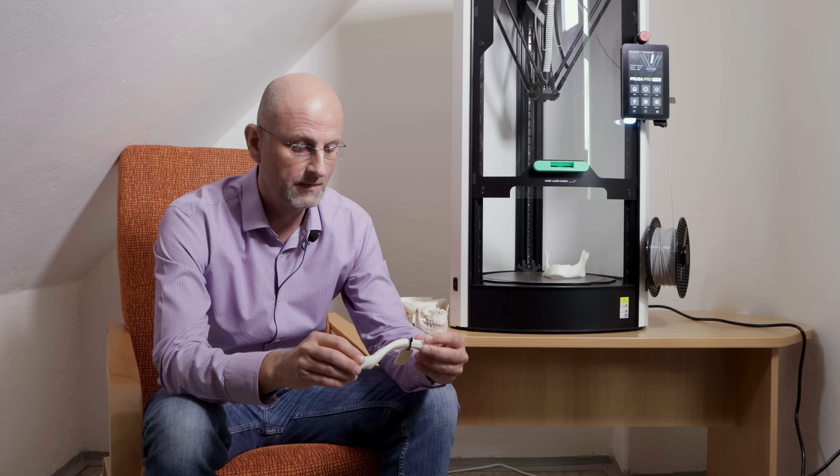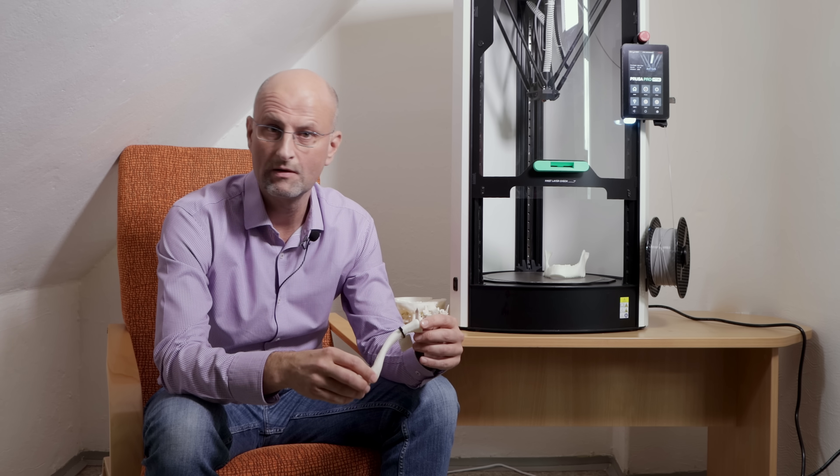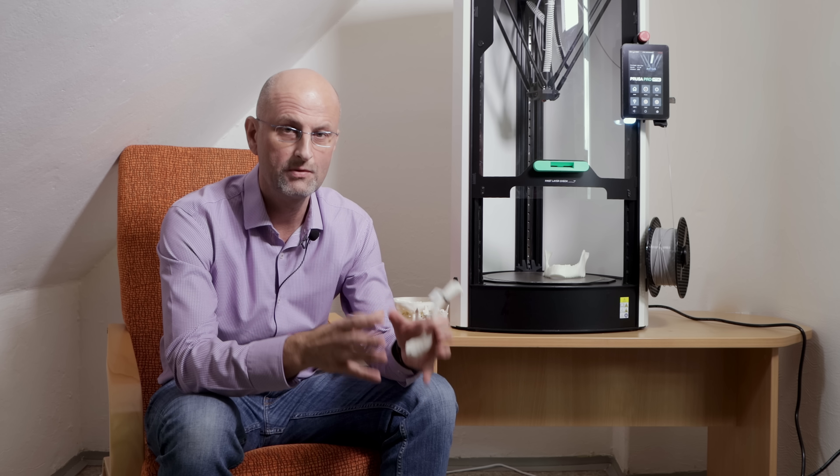And with the new printer, you can do it within, let's say, one hour, one hour and a half, maximally. So it means that you can give your model, you can give your 3D model to the surgeon in time.